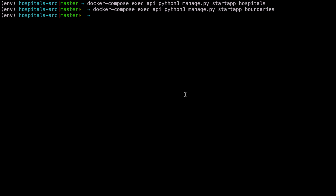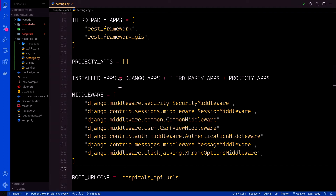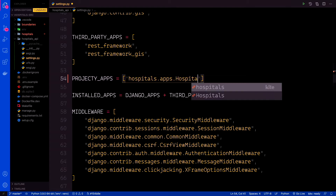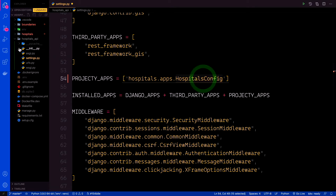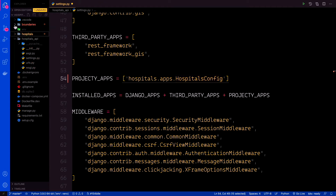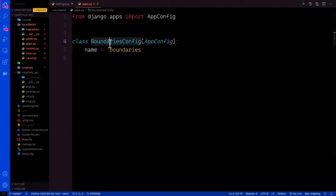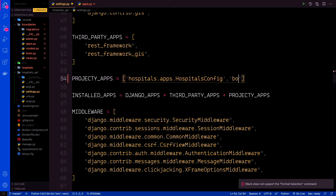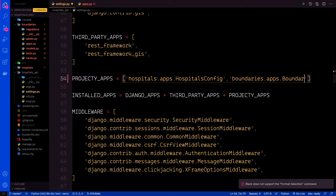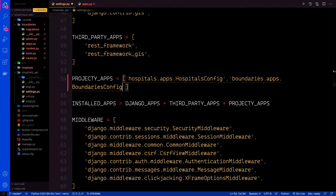We can now add our apps to our settings.py file. In the settings.py file, let's come to the project apps. We're going to add hospitals.apps.HospitalsConfig. Just come to the hospitals app, then go to apps — that's the name. Then the same for boundaries: boundaries.apps.BoundariesConfig. Let's confirm: boundaries.apps.BoundariesConfig. Perfect.